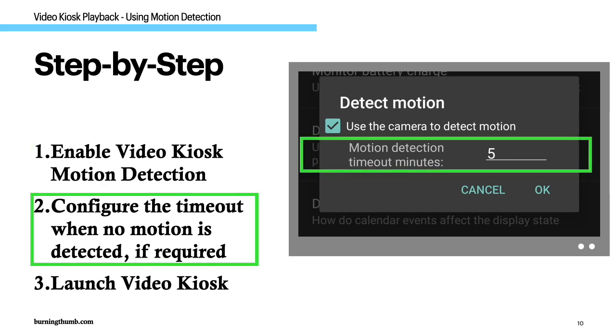Step two, optionally you can configure the timeout when no motion is detected. The timeout controls how long video kiosk will continue to play when no motion is detected. The default is five minutes. We suggest you test run your video kiosk with that timeout and then adjust if necessary.